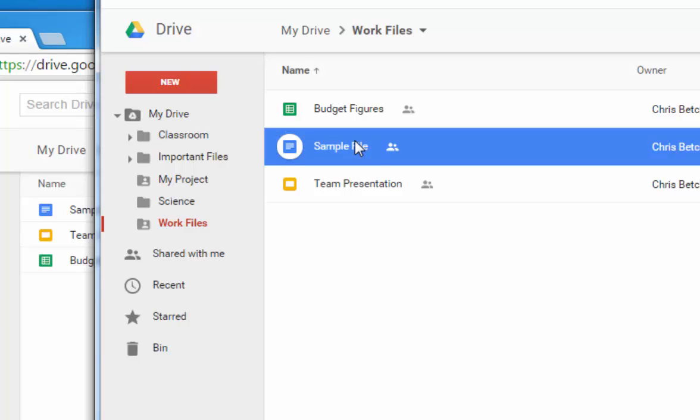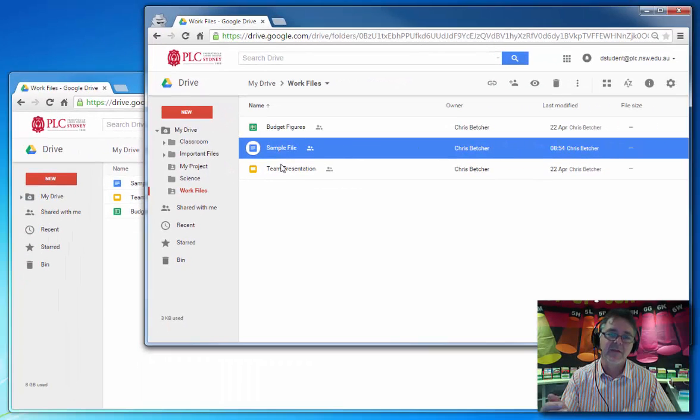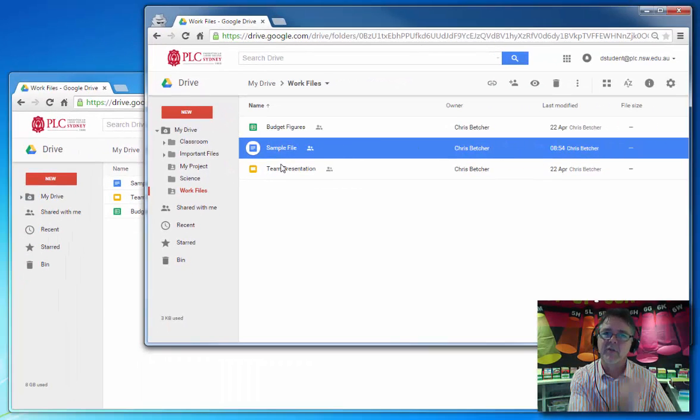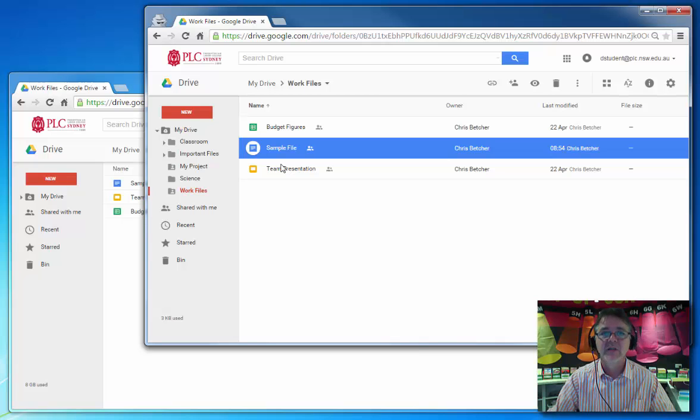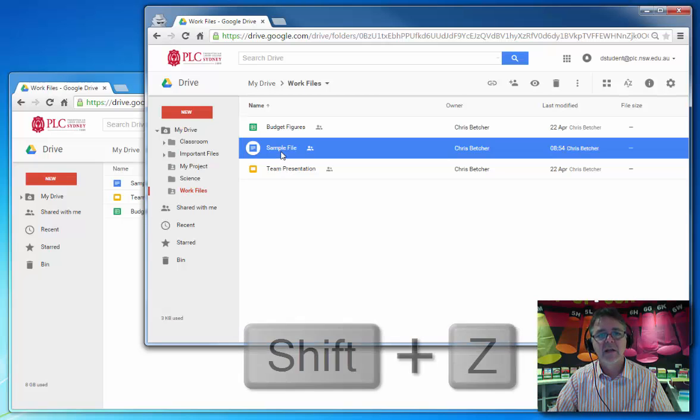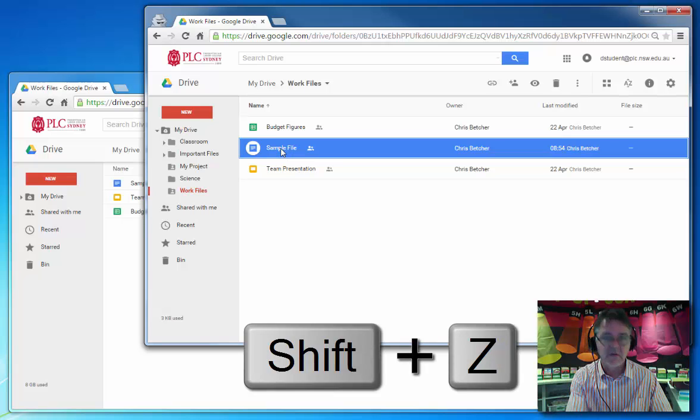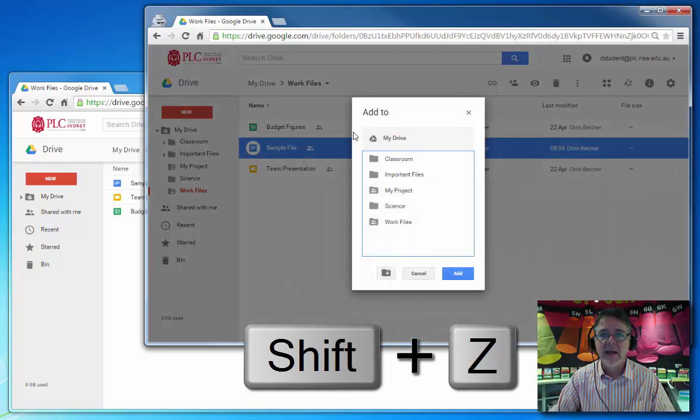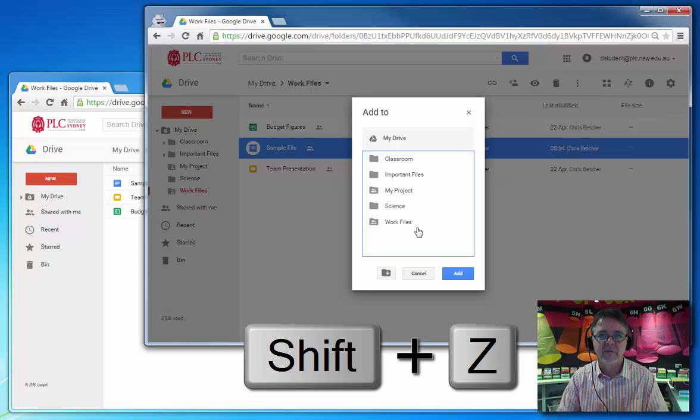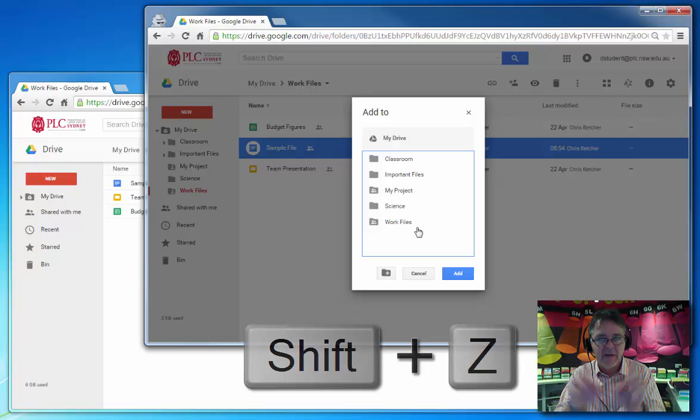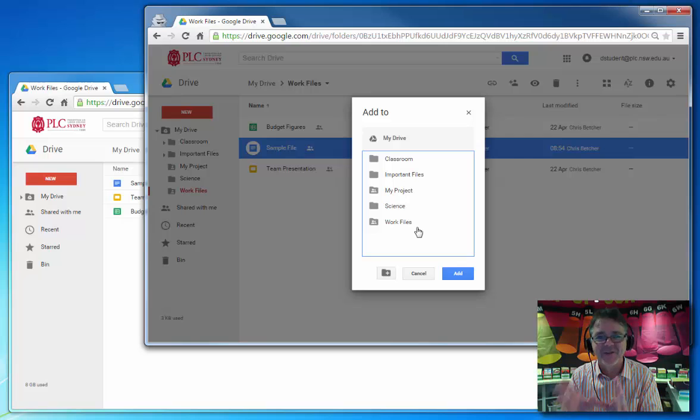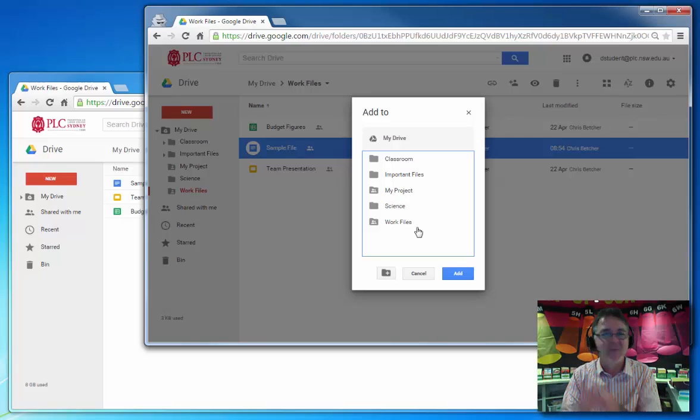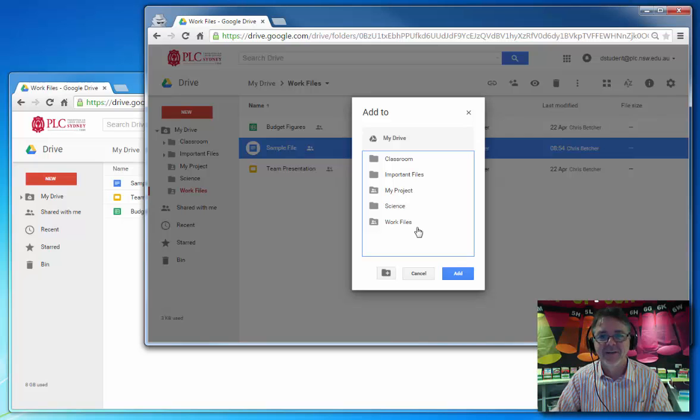So if someone shares a folder full of stuff with you and there's something in that folder that you really want to file in a different location for whatever reason, you can do it. Just don't move the file. Use Shift+Z and add it, not move it, to a new location. It's not a version, it's not a copy. You'll have that file appearing in another location even though it's the same file. Hope that makes sense.